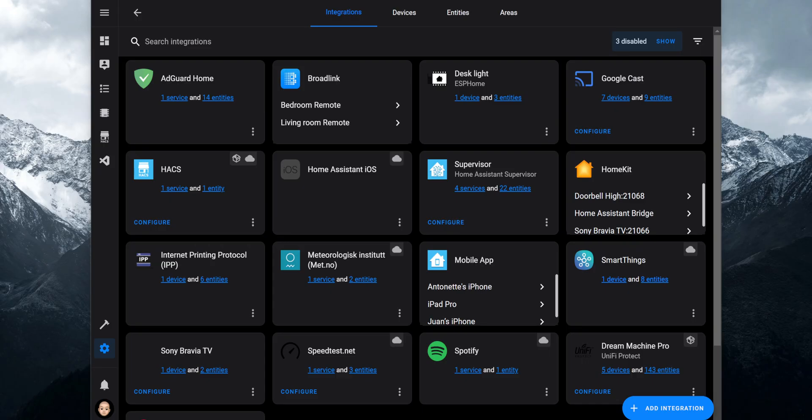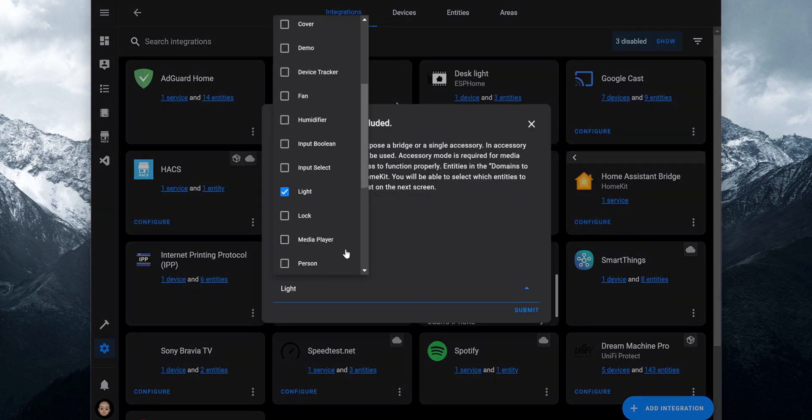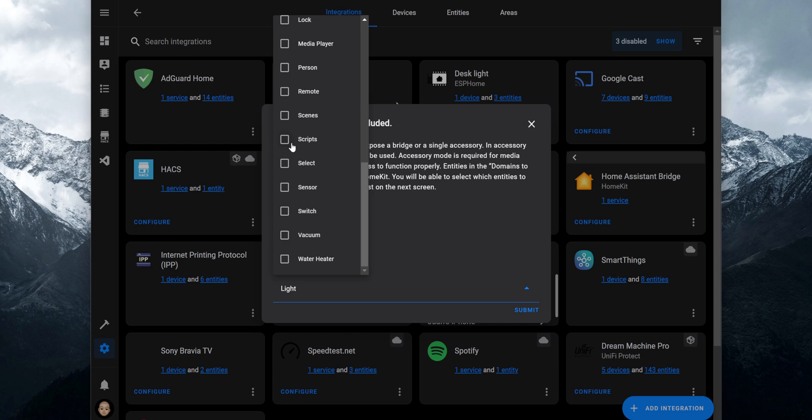We have HomeKit integrated with Home Assistant and covered how to set up devices in accessory mode. If you have scripts you'd like to expose to HomeKit, you can do that as well. However, scripts will show in the Home app as switches — when triggered, the switch turns on, sends the command to Home Assistant, and then turns off. To expose additional domains to HomeKit, click on the HomeKit bridge and click on Continue, then select the domains you would like to add and click on Submit.